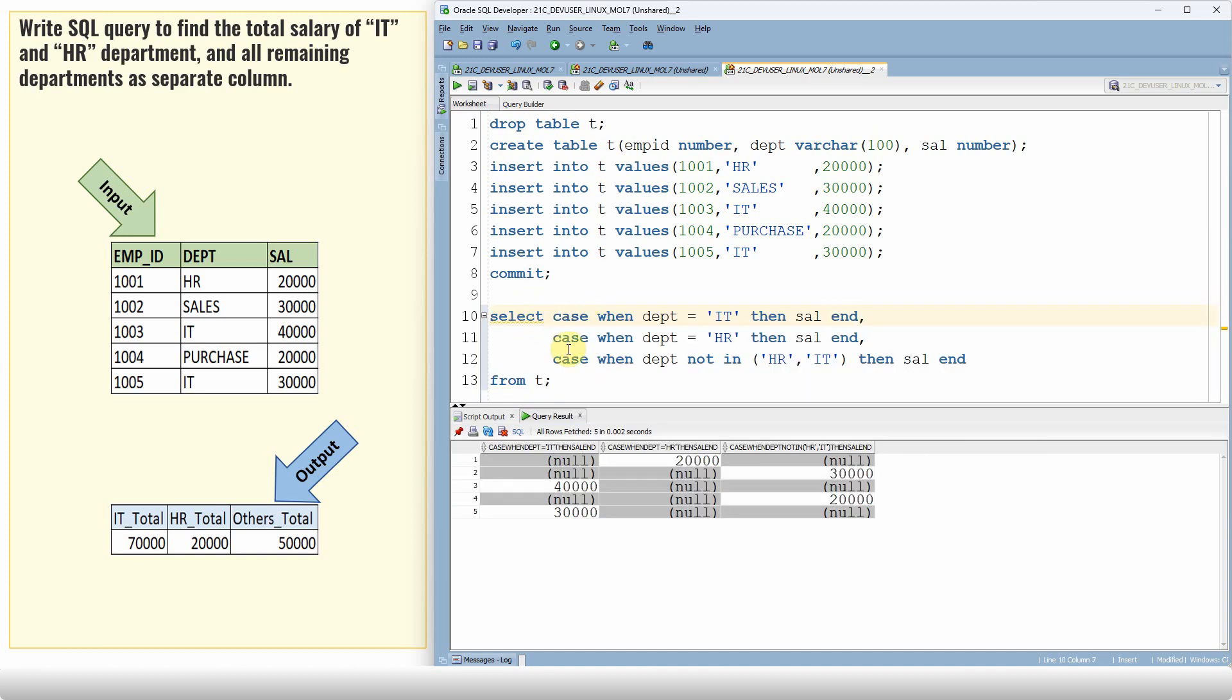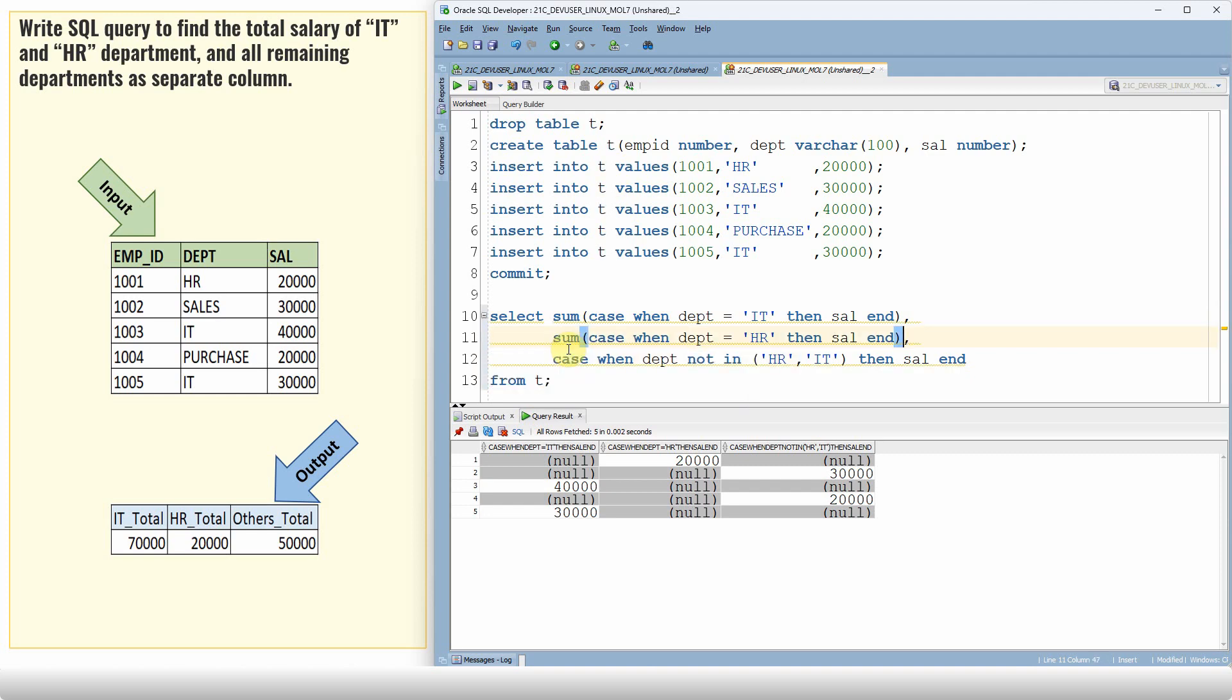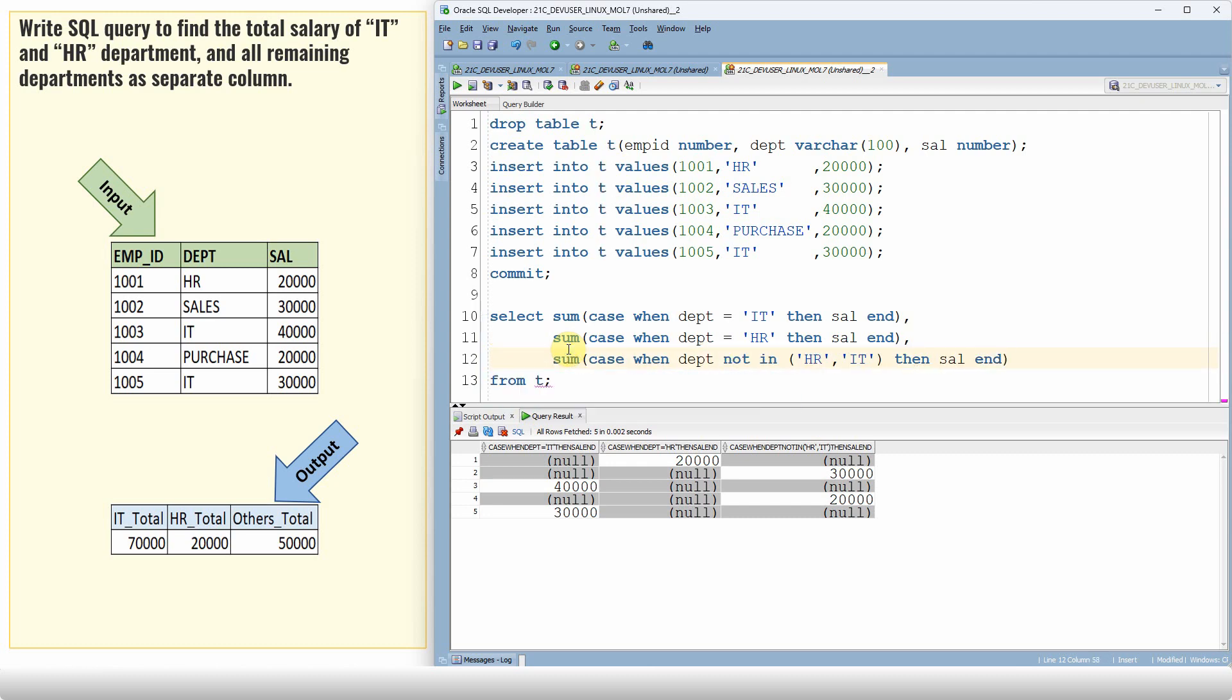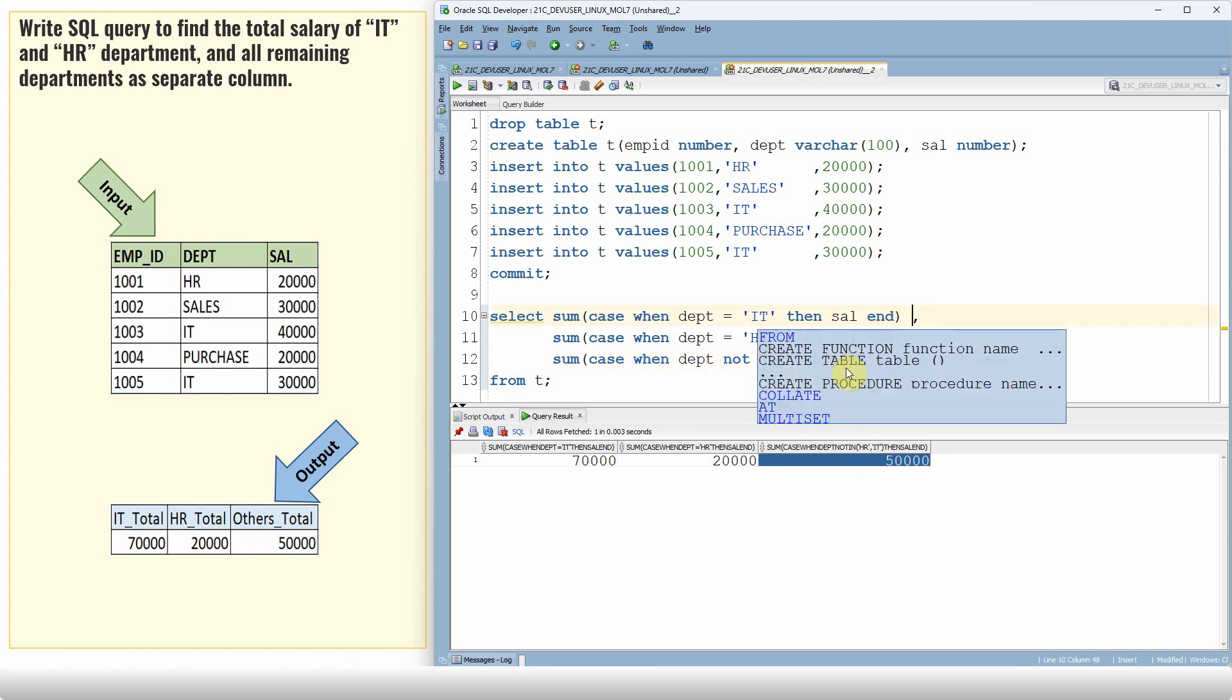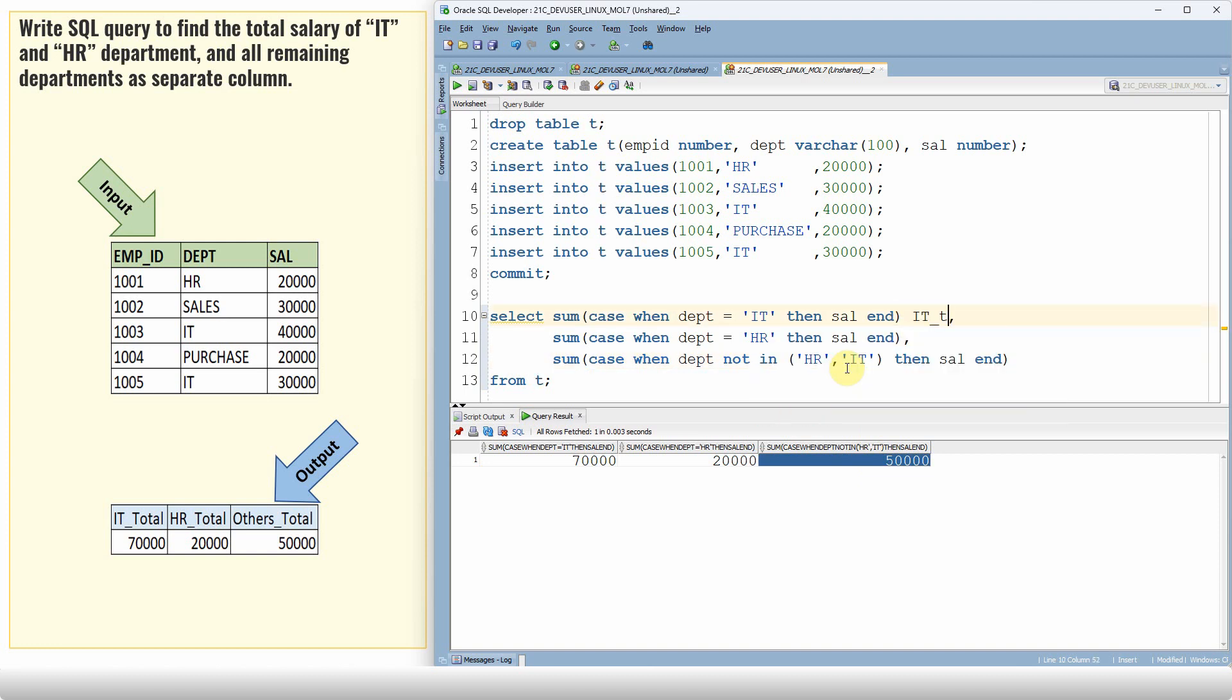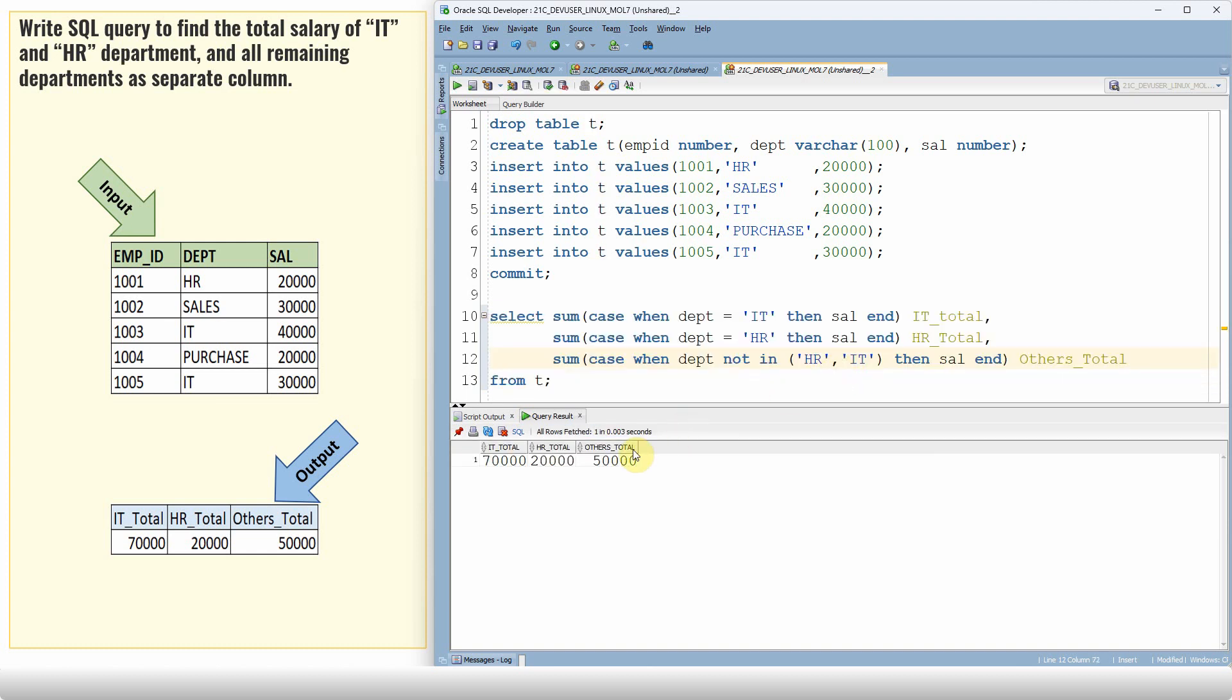Now we just need to sum all the salaries. Let me use sum of the salary. Similarly, sum of HR department salary. Similarly, sum of all the other salaries. So we got the sum of IT department salary, sum of HR department salary, and sum of the rest of the department salary. Let us give a valid alias or meaningful alias: IT total, HR total, and others total. So we just got the output like IT department total salary 70,000, HR department total salary 20,000, and the remaining department total salary 15,000.